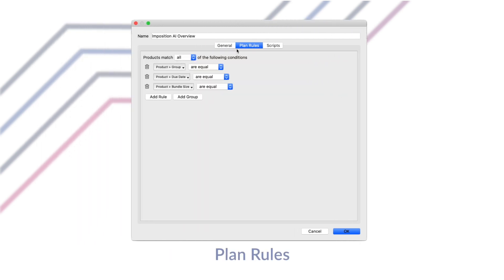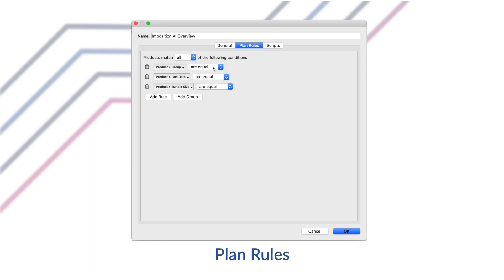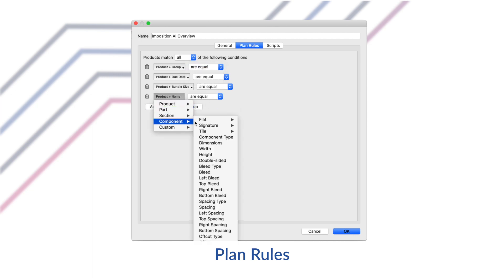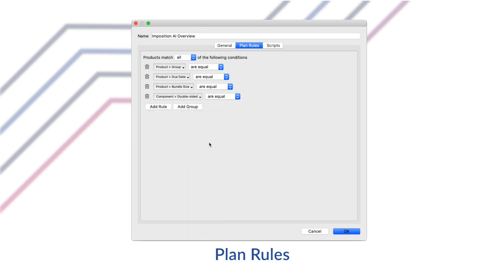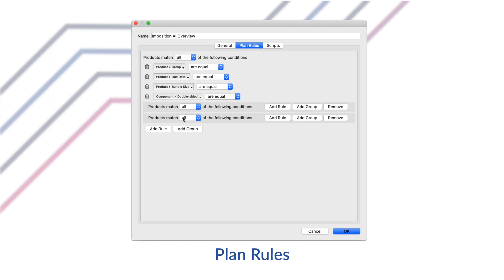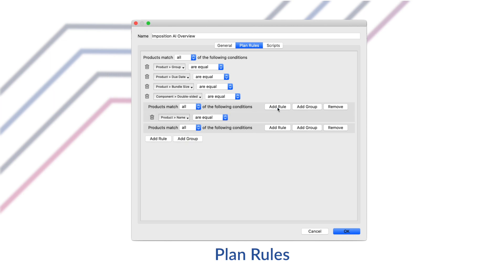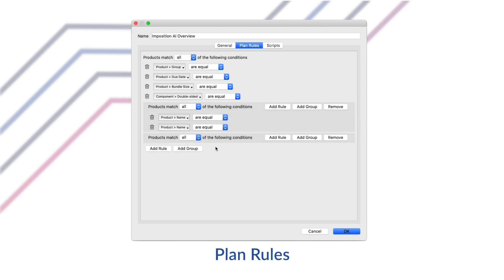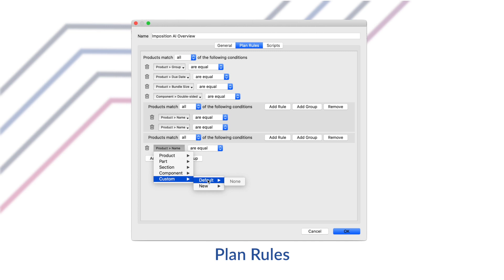The plan rules tab allows us to set up conditional logic for how Imposition AI should create layouts. For example, you may only want products that contain the same group parameter value, so you can easily collect items in finishing later. Or maybe you don't want to mix any double-sided jobs with single-sided jobs. You can add as many rules as you want, group them, add additional logic rules, and even add rules based on custom product properties you want to add. So the options are truly limitless here.